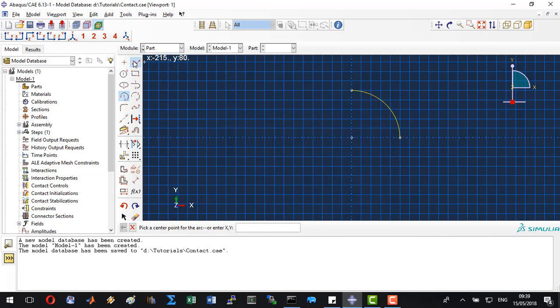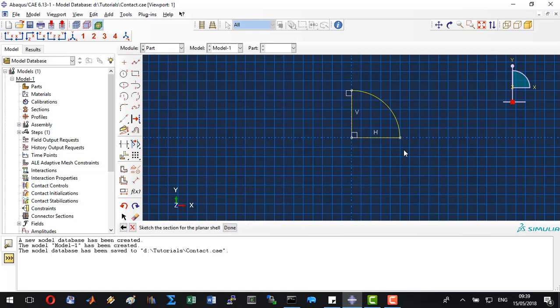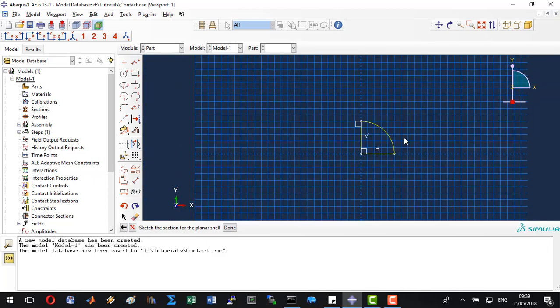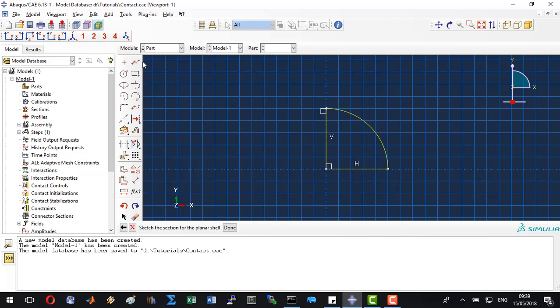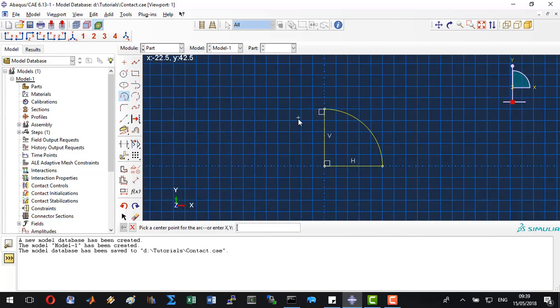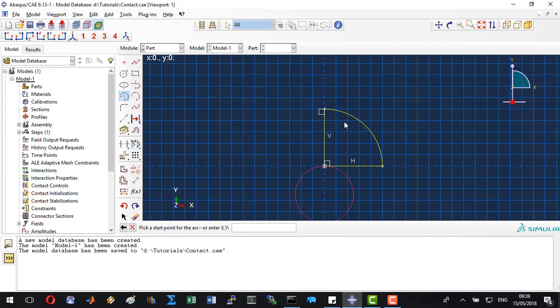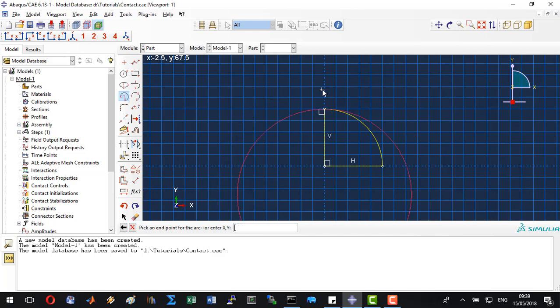To close this polyline we will add two other segments and click escape. To create the jaw we will use the same tool. However, we will define our circle at 0, minus 24.999 until 0, 50.001. This way creating a small gap between the specimen and the jaw.